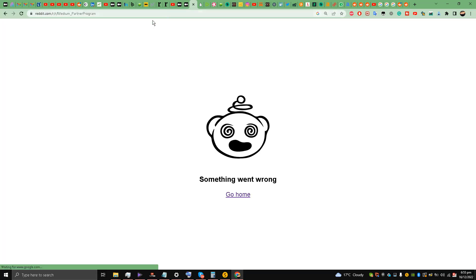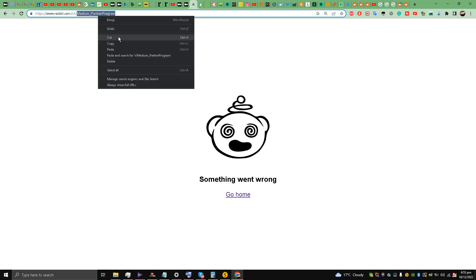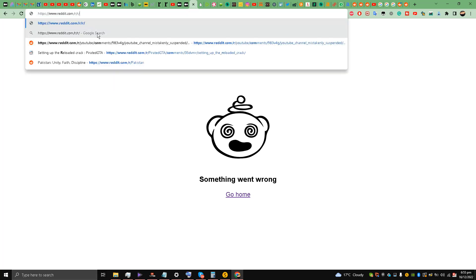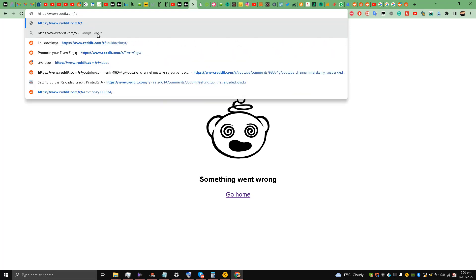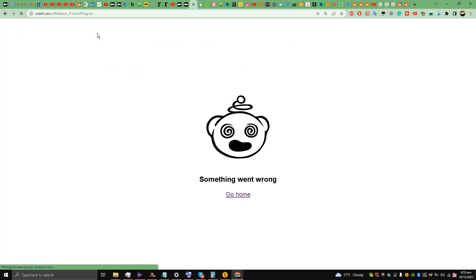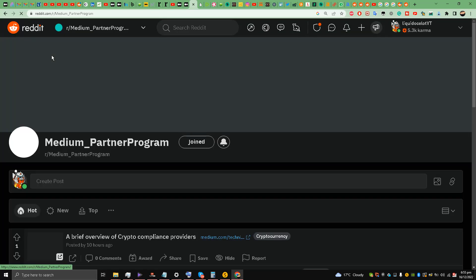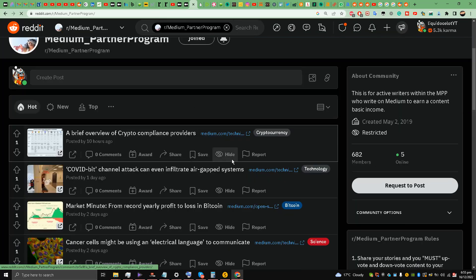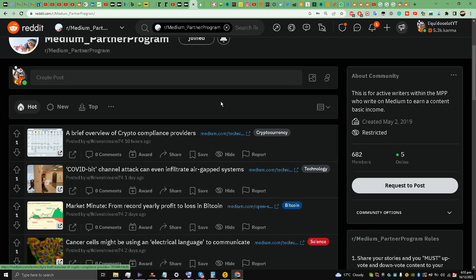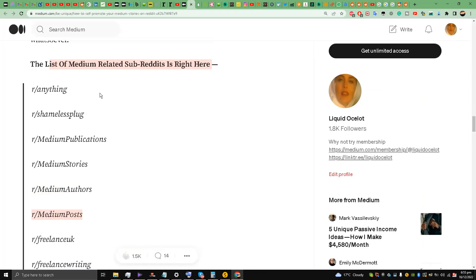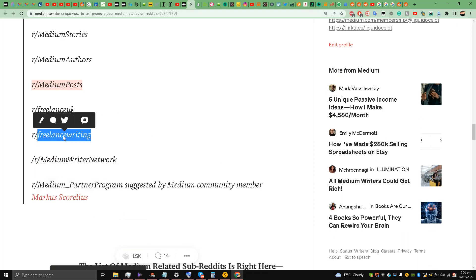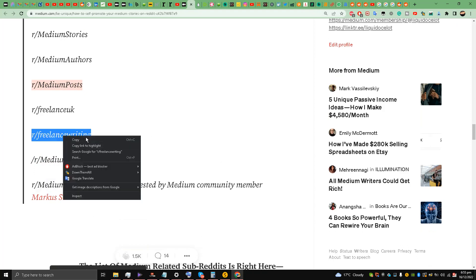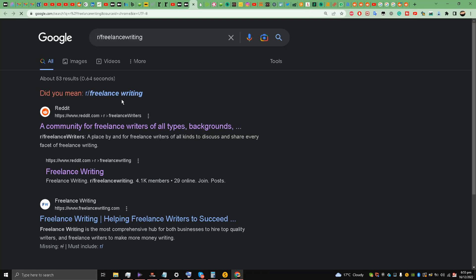Something went wrong. This means that it is not working. Let's try again. You have to request to post over here as well. So we found three subreddits. I think freelance writing is not - let's try this one, freelance writers, freelance writing.